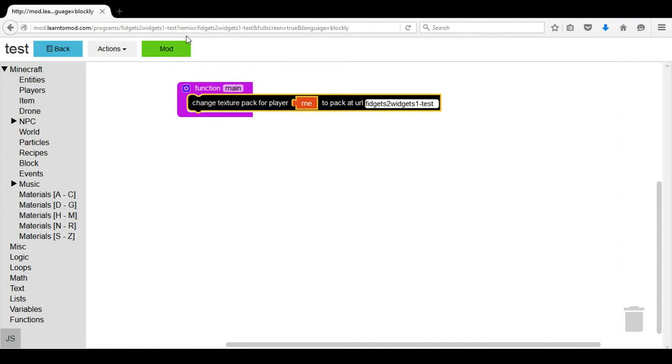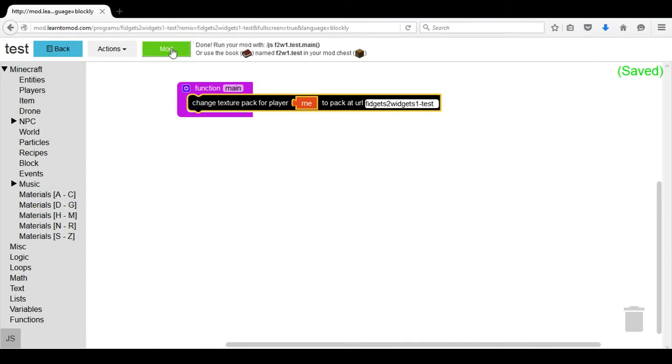We have now created a mod that will have that texture pack. We select the green button that says Mod and on the top line we will see run your mod code.